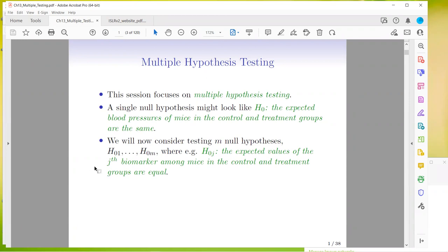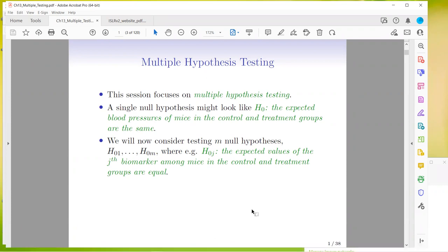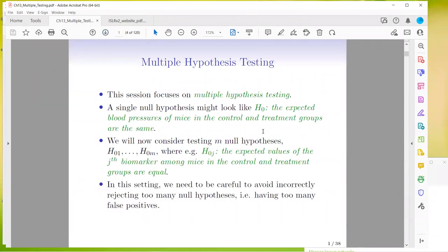So M null hypotheses from H-naught-1 to H-naught-M, where the expected values of the J-th biomarker among mice in the control and treatment groups are equal. It's just a whole bunch of them at once. In this setting, we need to be careful to avoid incorrectly rejecting too many null hypotheses — having too many false positives.